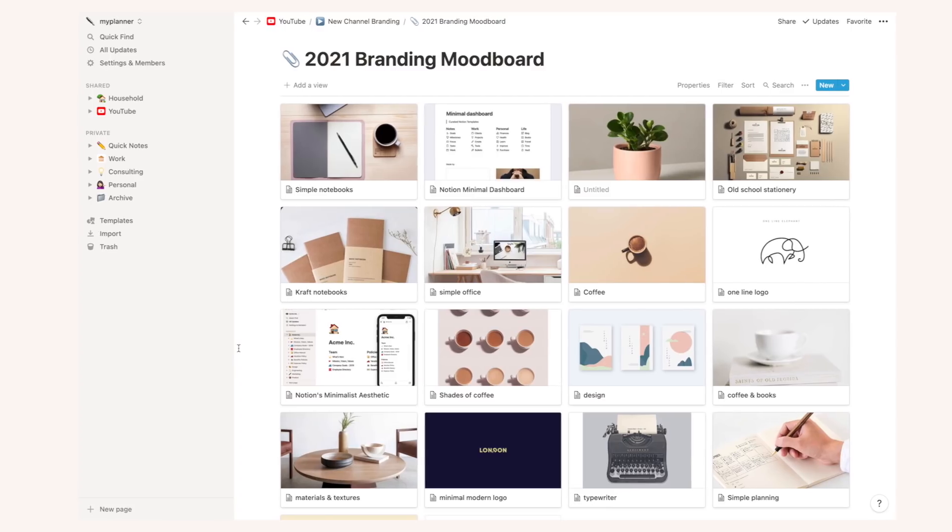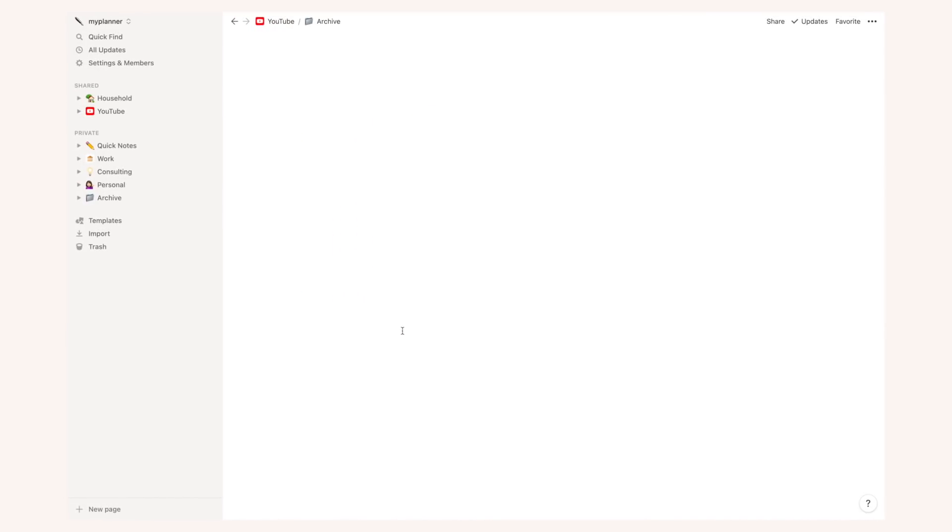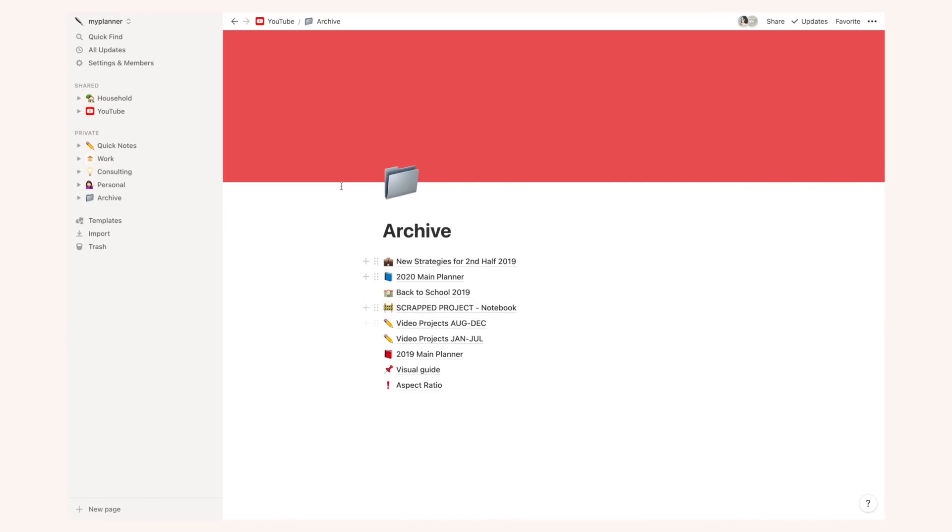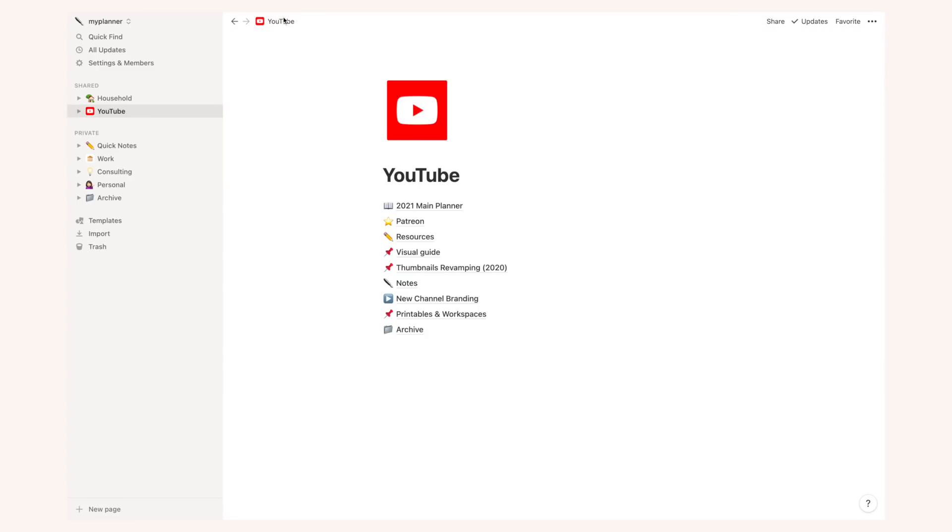This is an example of an archive in my notion. This is where I store all pages that I really don't need right now but I mean storage space is free so I will just archive them in case I need to reference something in the future.